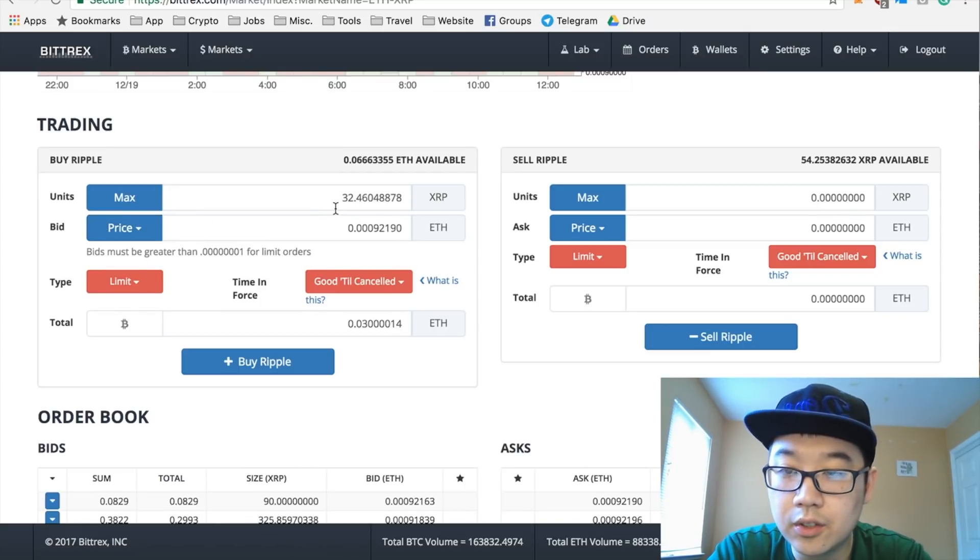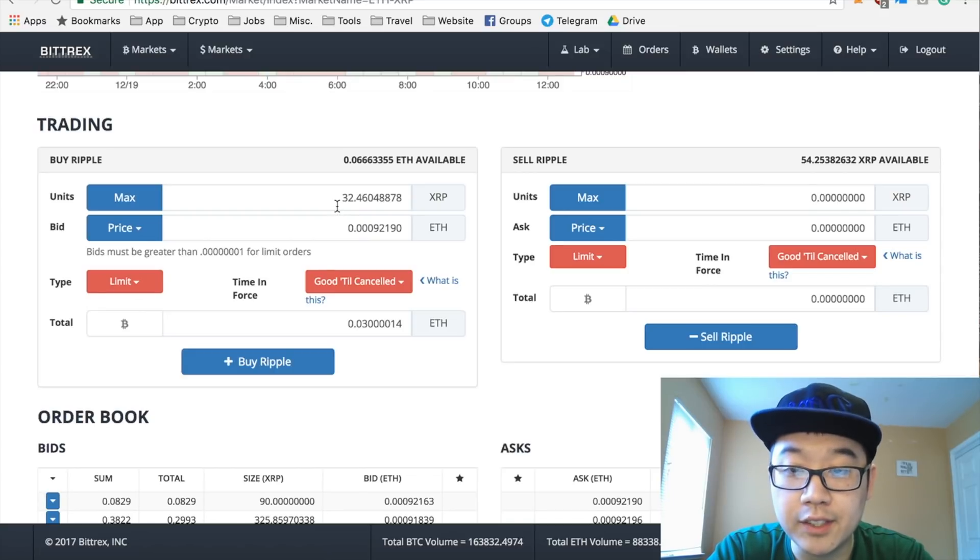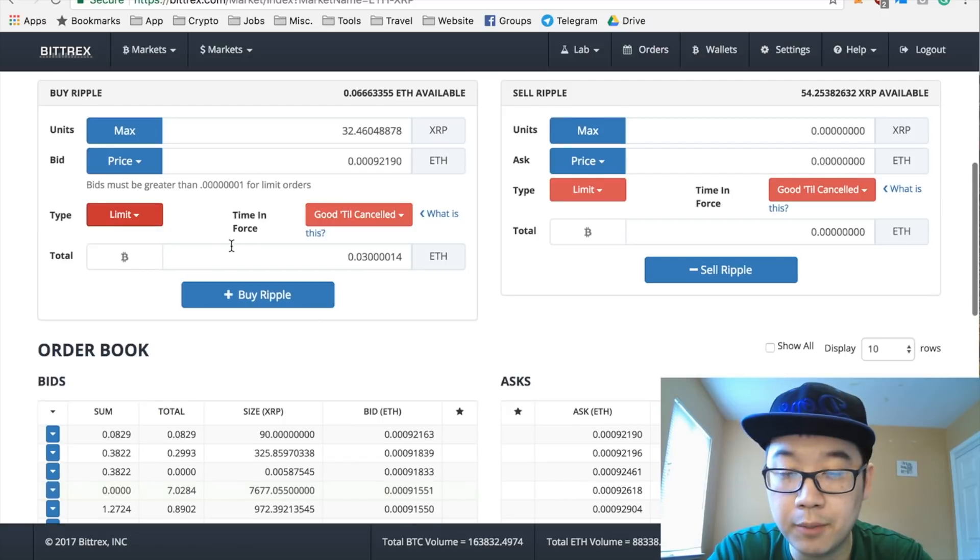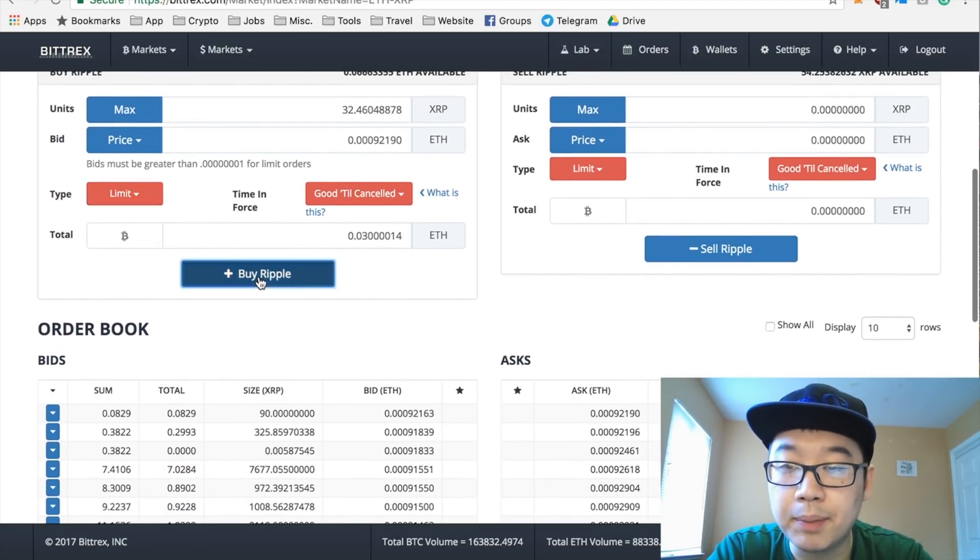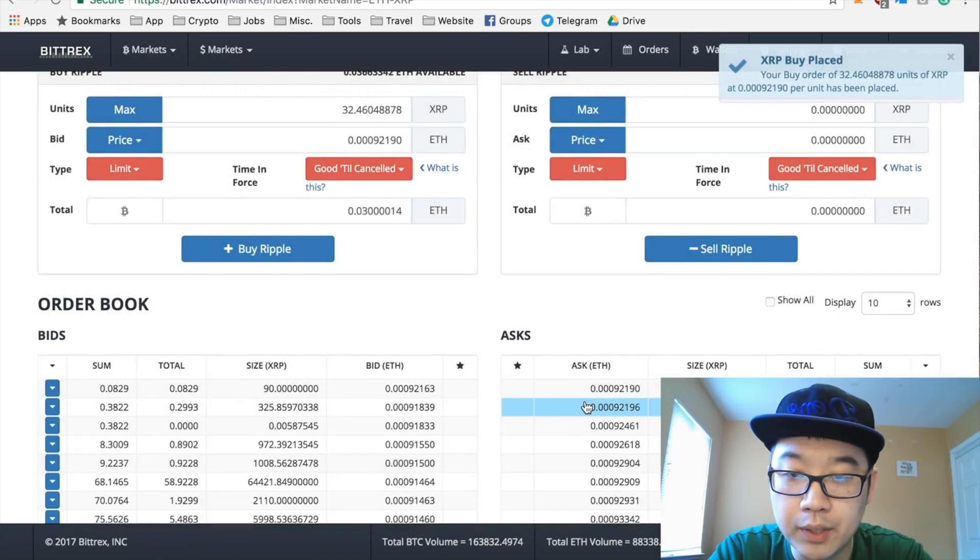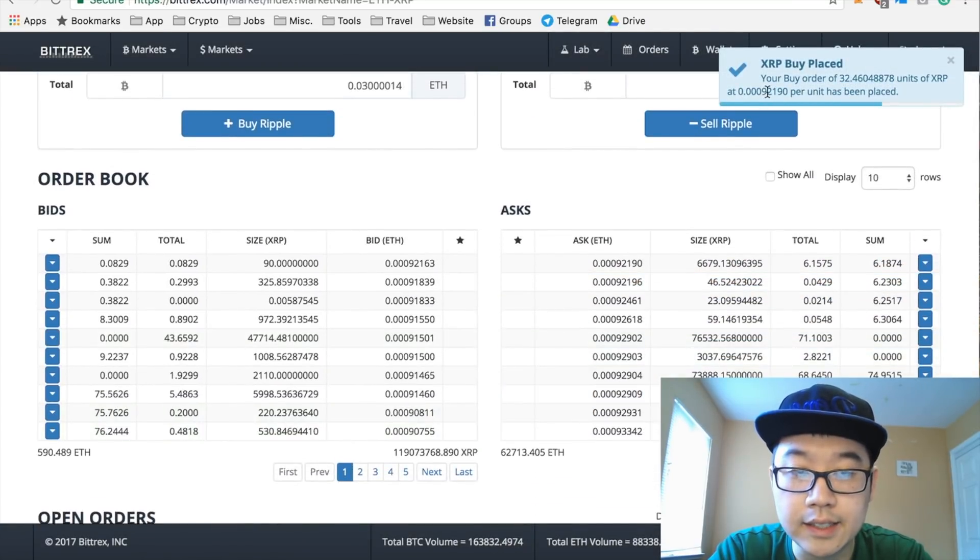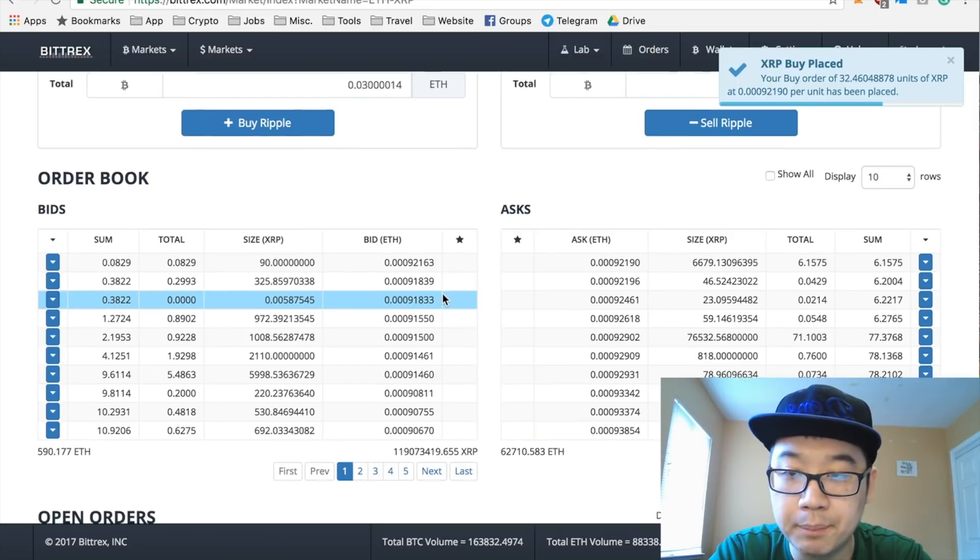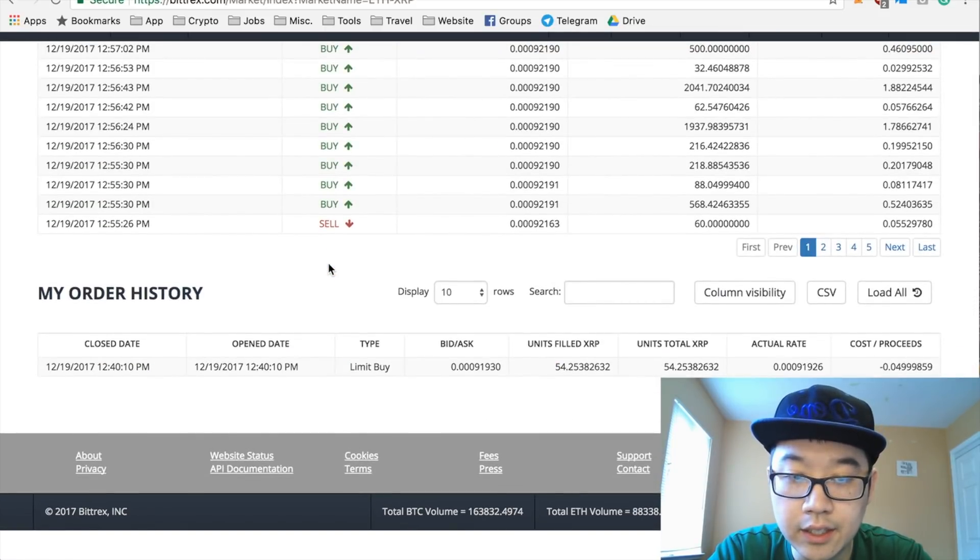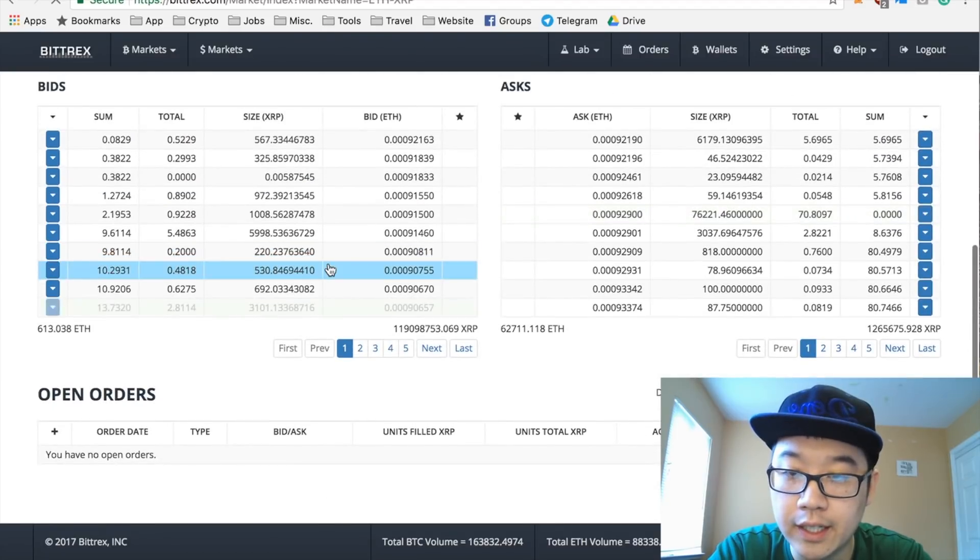And so I would be buying 32 Ripples. Good till cancel - this is a limit order. They don't have market orders as far as I know, that would make things easier, but limit orders - let's buy Ripple, and press confirm. And see, this little pop-up saying your buy order has been placed, and no open orders right now. Let me refresh the screen.